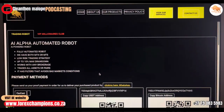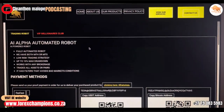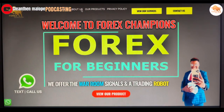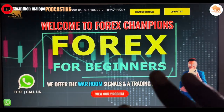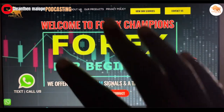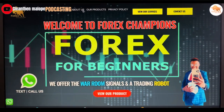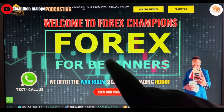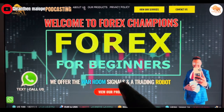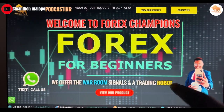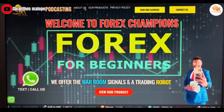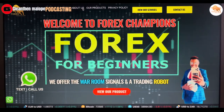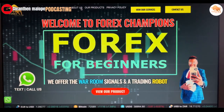Remember, this is our website — you can access it through Google by typing 'Forex Champions' and it will take you straight to this site where you can get any of our products, signals, and trading tools. That's what it's about guys. Signing out, peace.